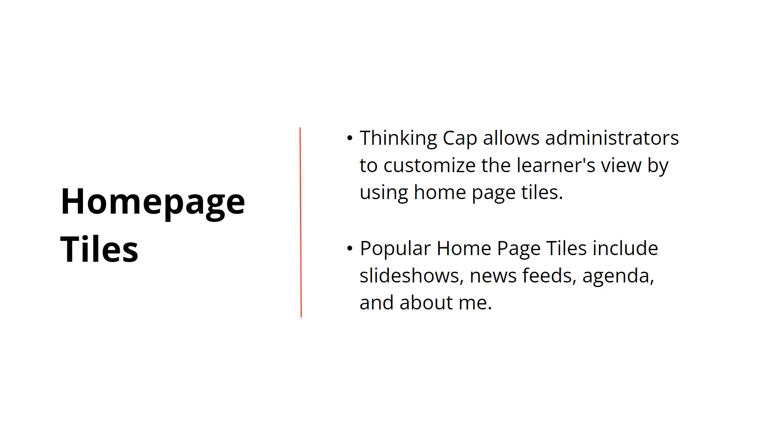Some popular homepage tiles include slideshows, newsfeeds, Agenda, and About Me.